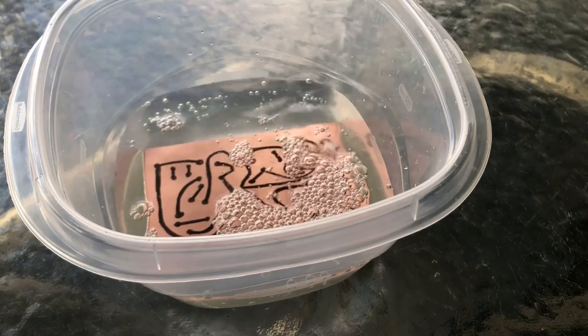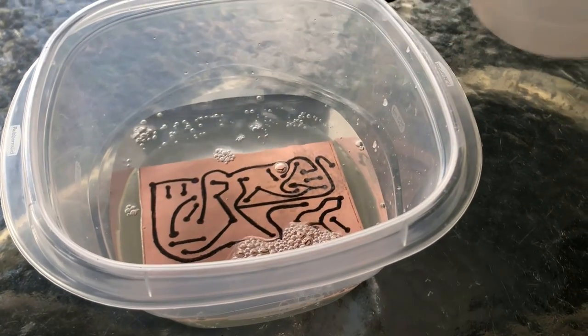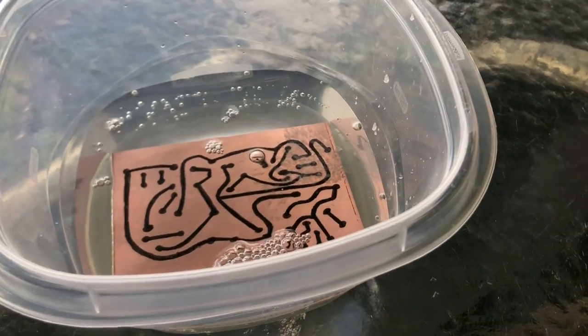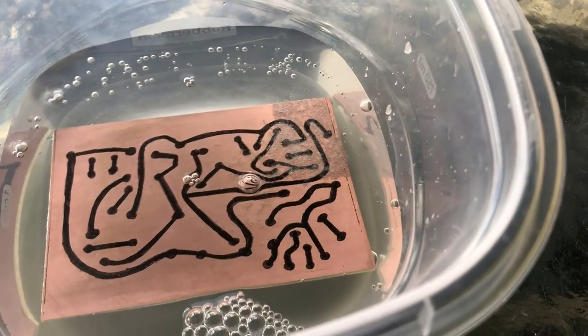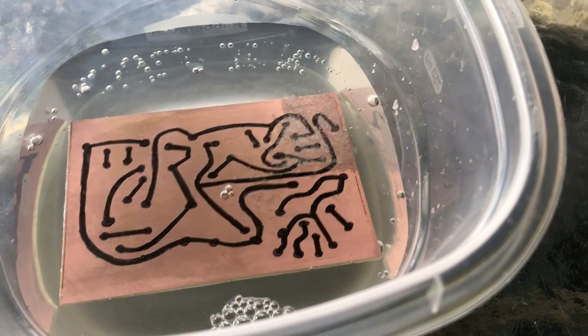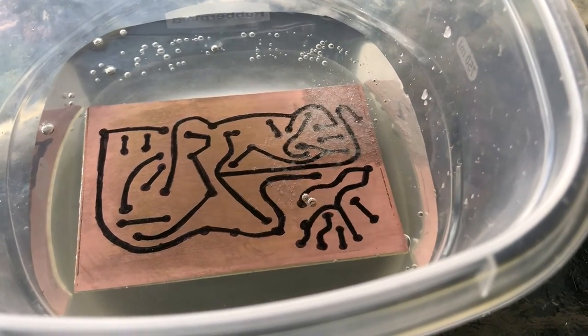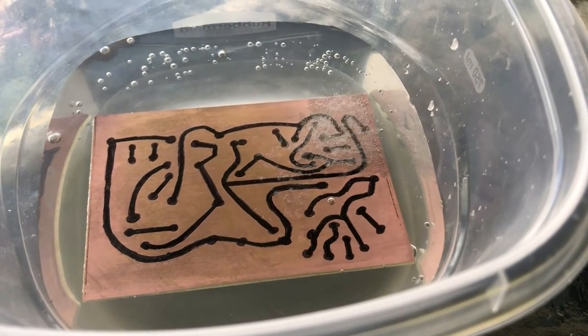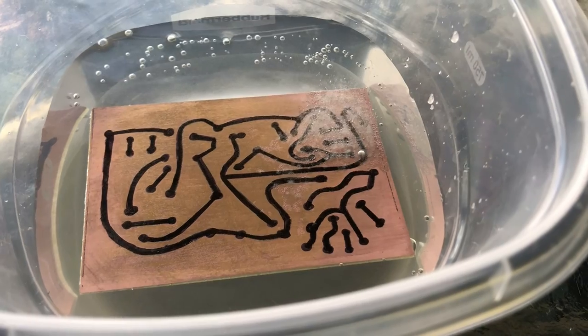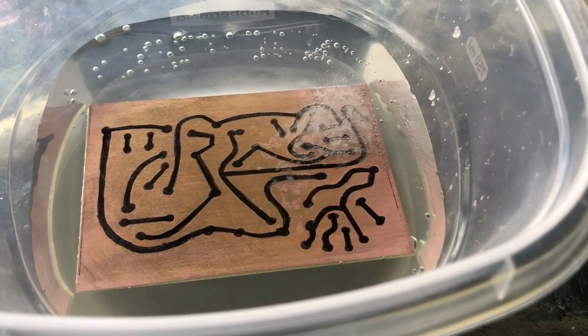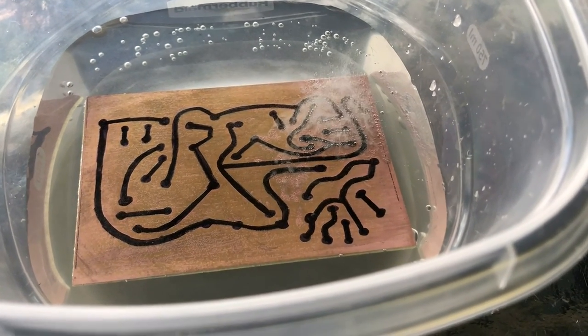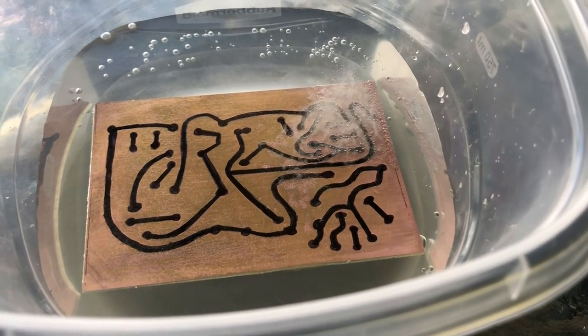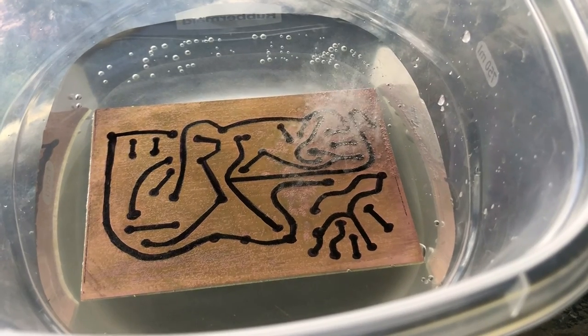Pour the solution over the board, and you should see it start to bubble almost immediately. Then just leave it in a well-ventilated area to do its thing, which can take an hour or more. The warmer it is, the faster it will etch. Check in on it every 20 minutes or so, and if it looks like the reaction is slowing down, I found that mixing in some more salt will give it a boost.